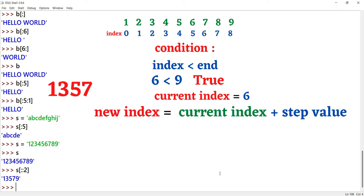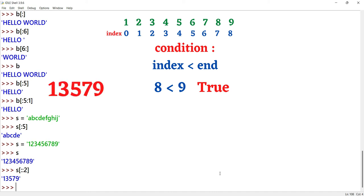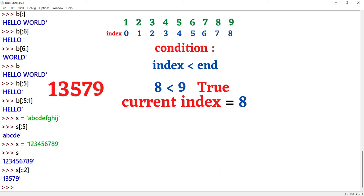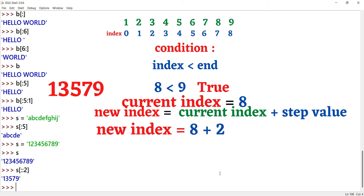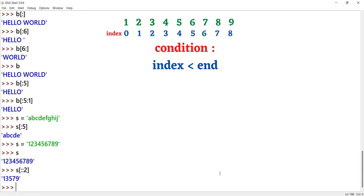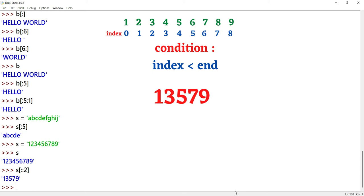Current index is 6. New index equals 6 plus 2 equals 8. Condition: 8 less than 9 — satisfied, we print the value at the 8th index. New index equals 8 plus 2 equals 10. Condition: 10 less than 9 — not satisfied. Slicing stops. The result is 1, 3, 5, 7, 9.